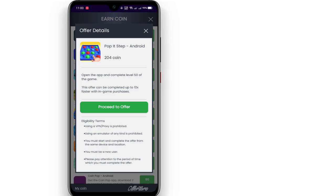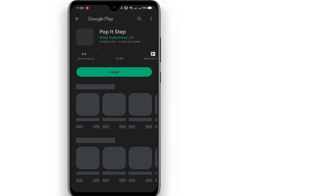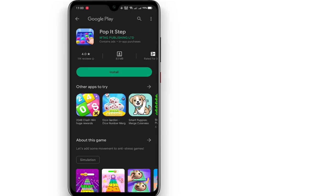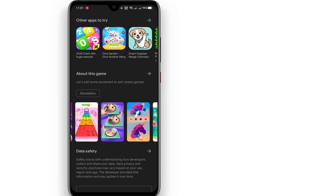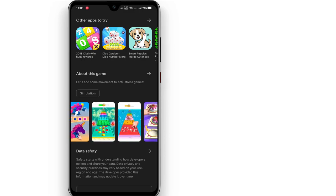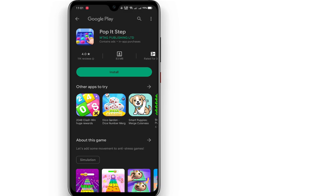If you want to install the app, you will be able to install the game. You will be able to install the pop-it step. If you click on Proceed to Offer, you will be able to open the app in the Google Play Store. You will be able to install the device. If you select this mode, you will play the game.